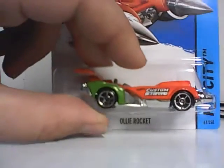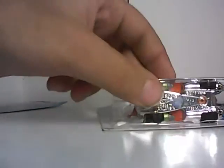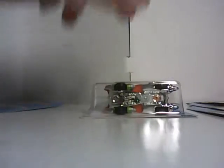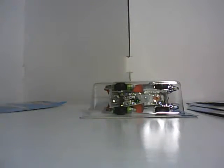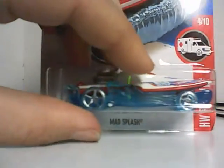I think you guys can see that. Oli Rocket. We'll put that part down. The Mad Splash.